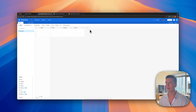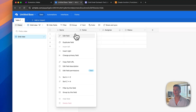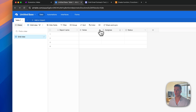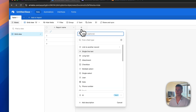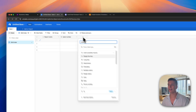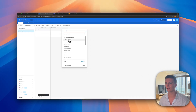We want the first column to be something like report name, then the second one the week number, then the client ID, and I'll add some other fields as well — I'll fast forward this part because it's a bit boring.